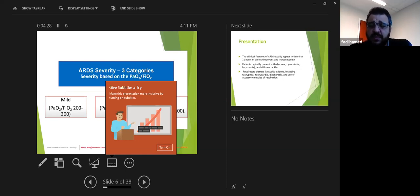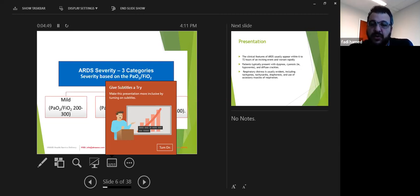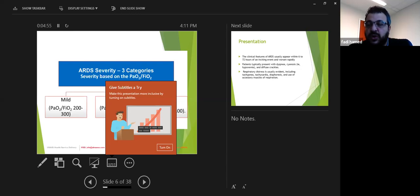The PF ratio is simply calculated by measuring the blood gas PaO2 and dividing by the absolute FiO2. For example, if PaO2 is 100 on 100% high flow oxygen — that's 100 divided by 1, which equals 100. If you give 50% FiO2, that's 100 divided by 0.5, giving you 200. This is how you get the numbers between 100, 200, and 300.